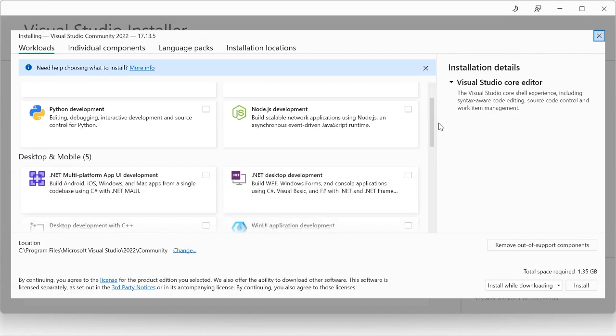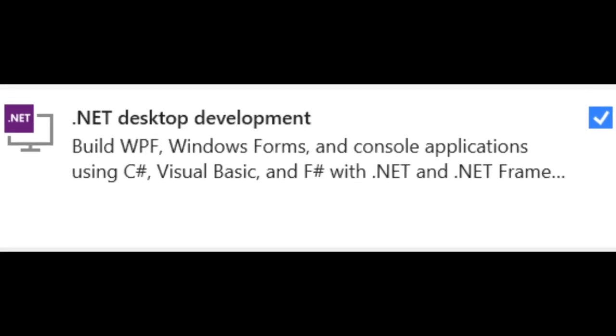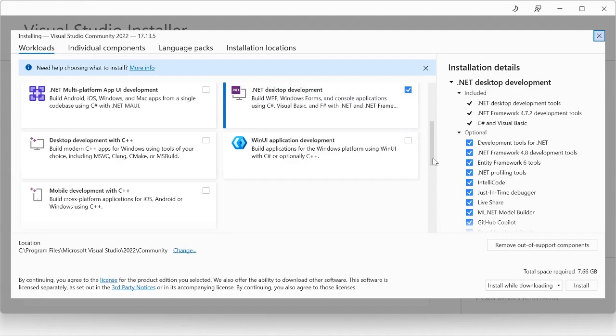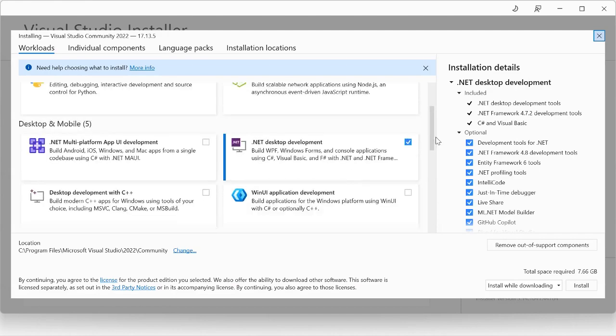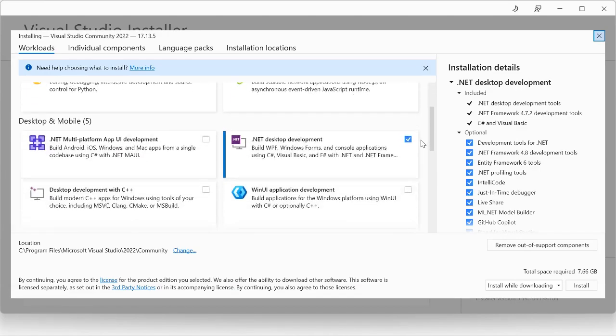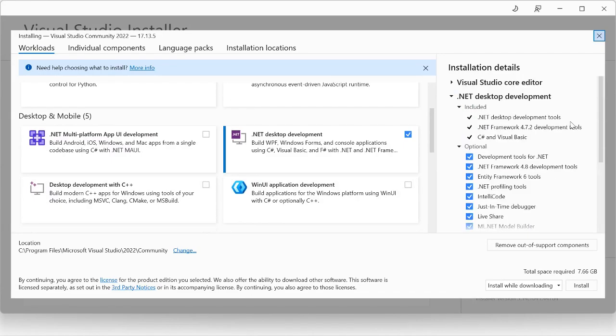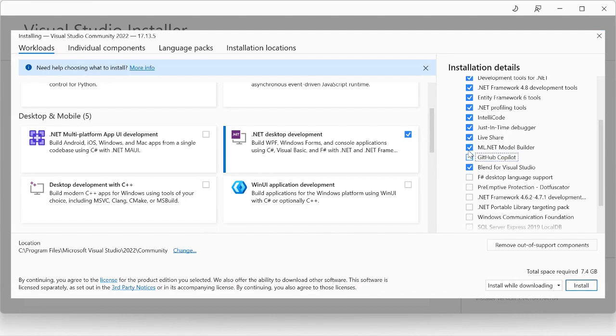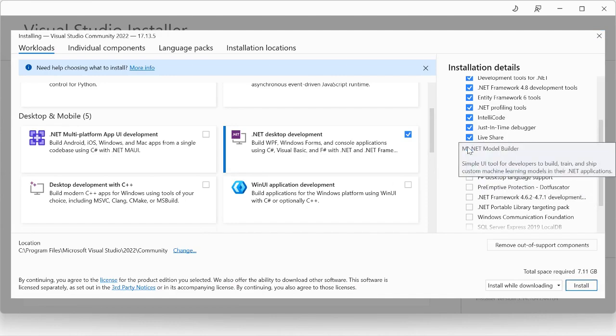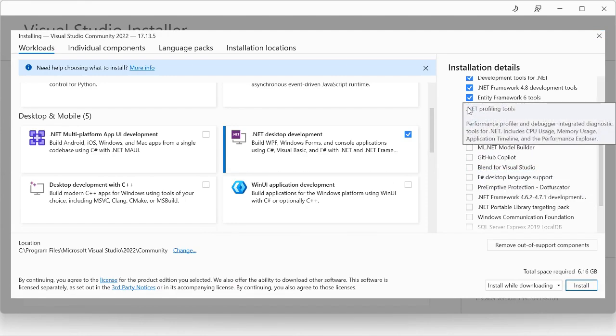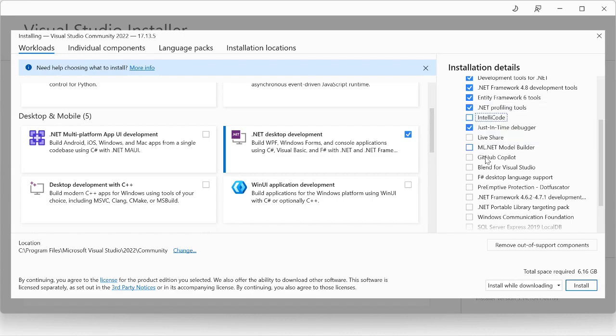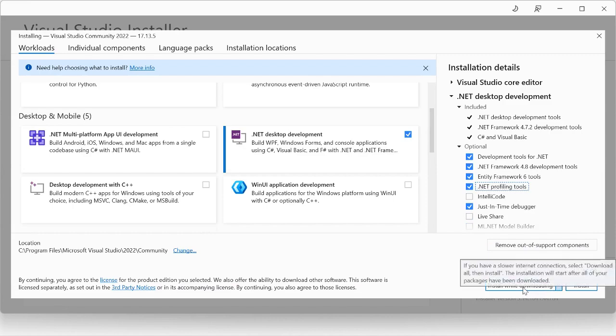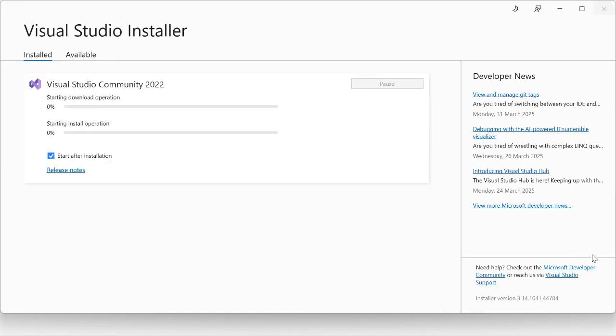Install Visual Studio Community Edition. Select the .NET Desktop Development option. Make sure to only select the options we need to create mods. Wait for it to be installed.